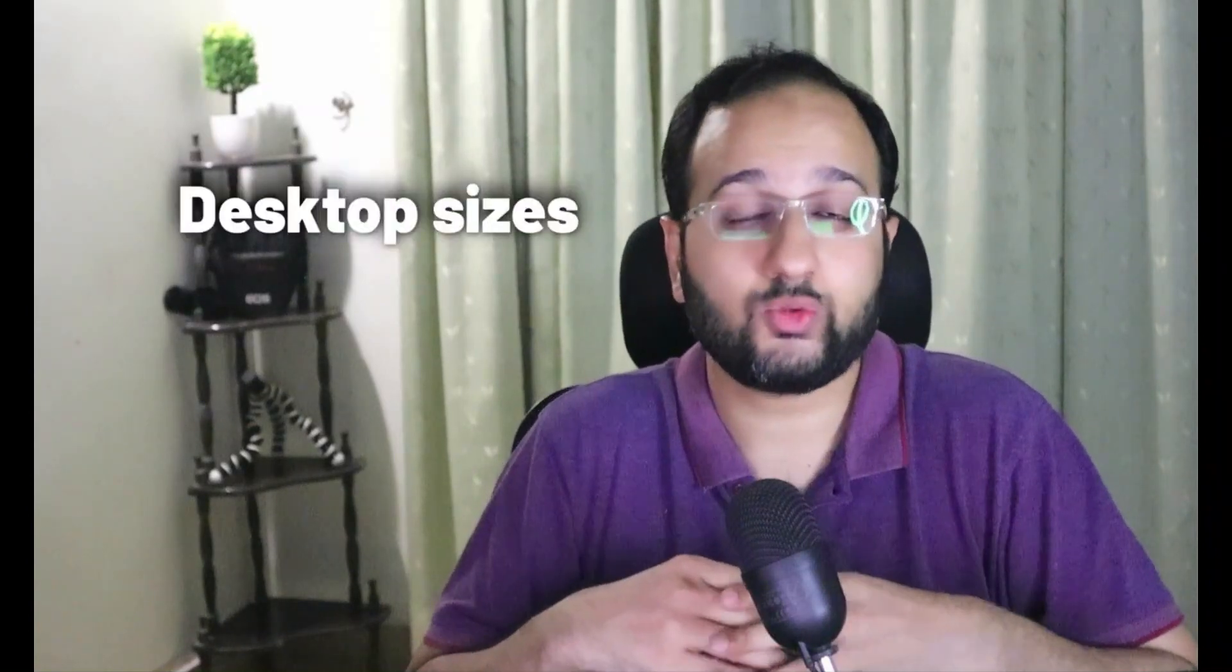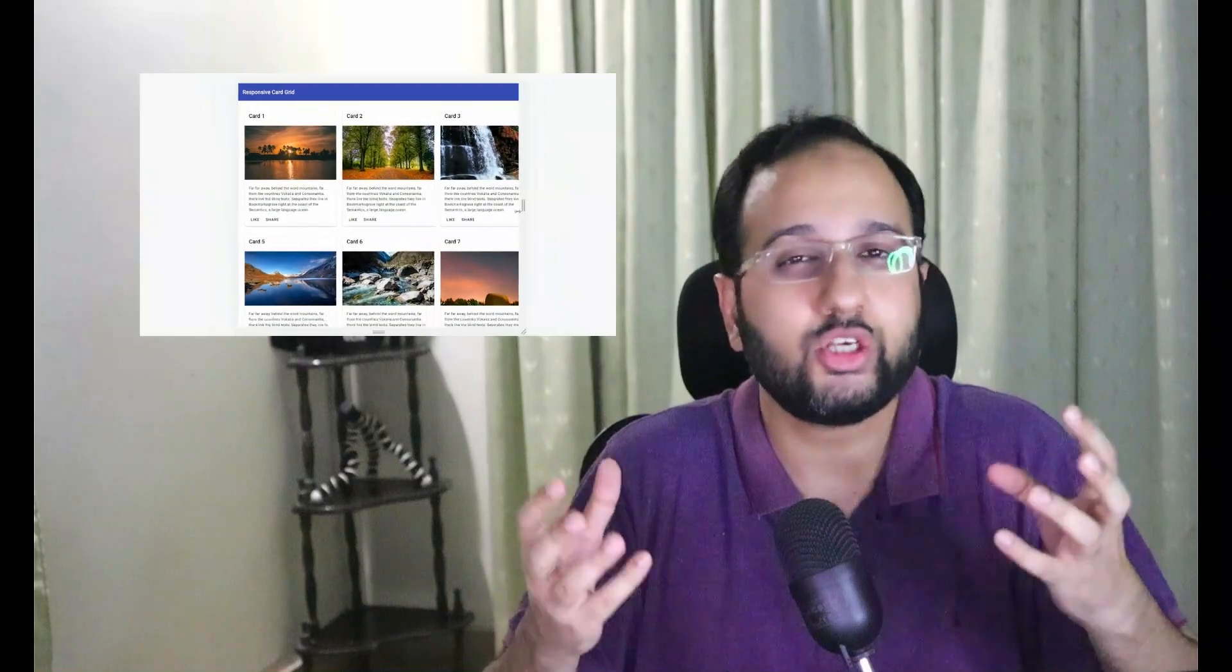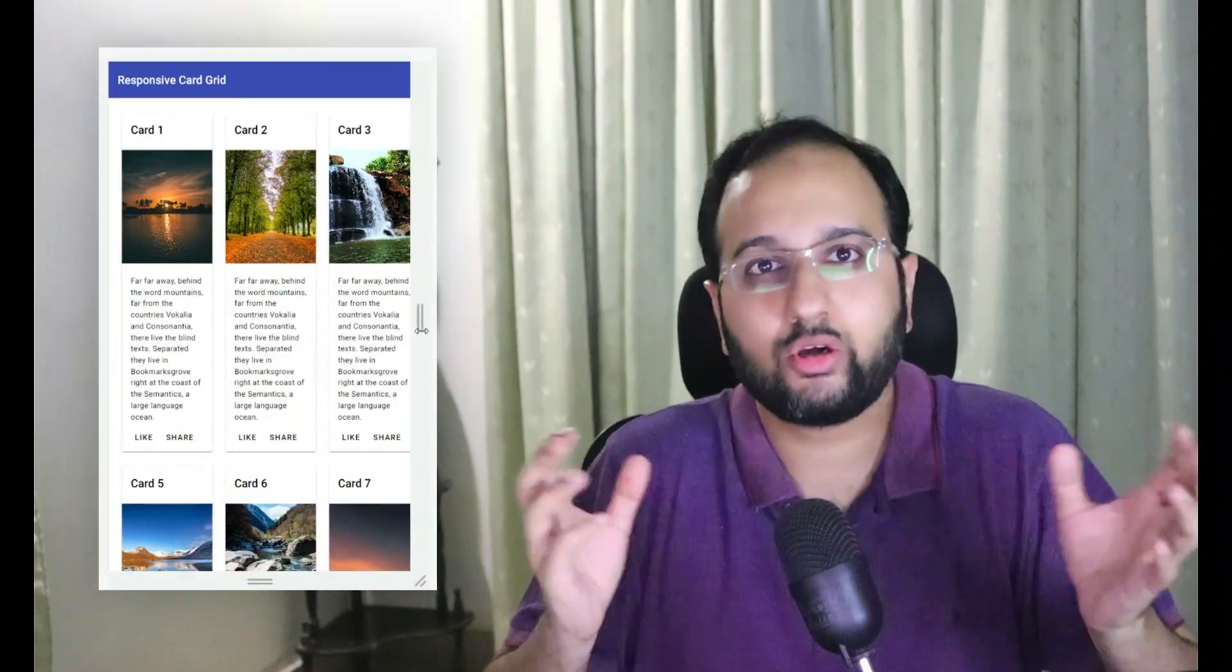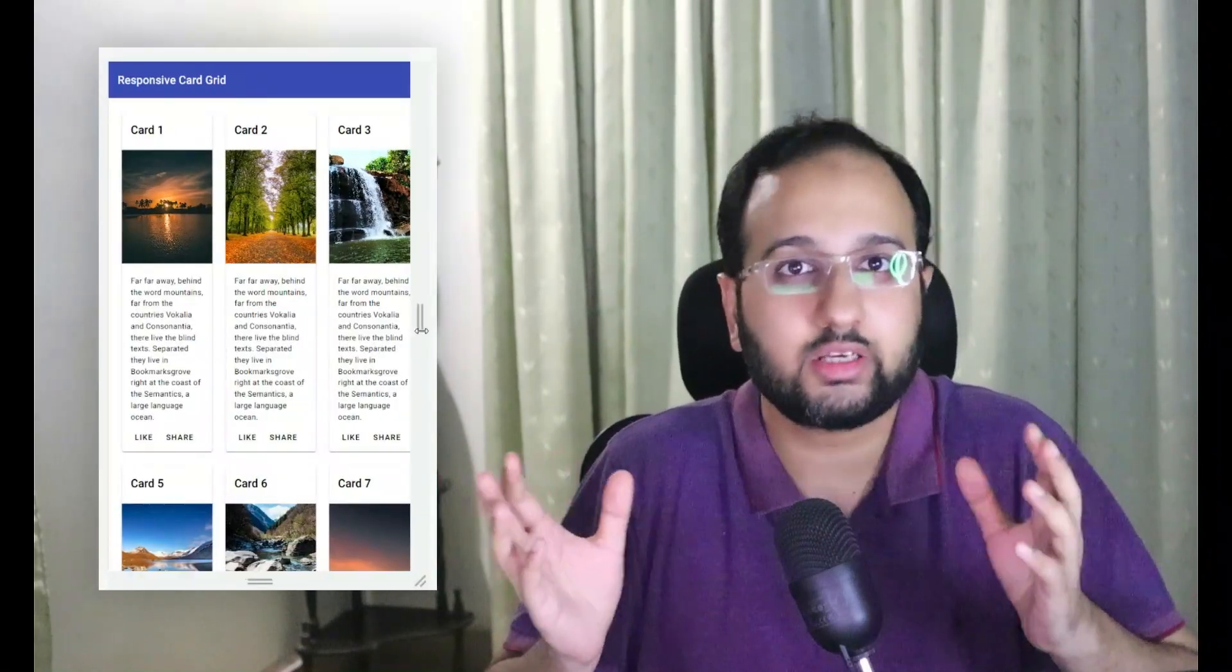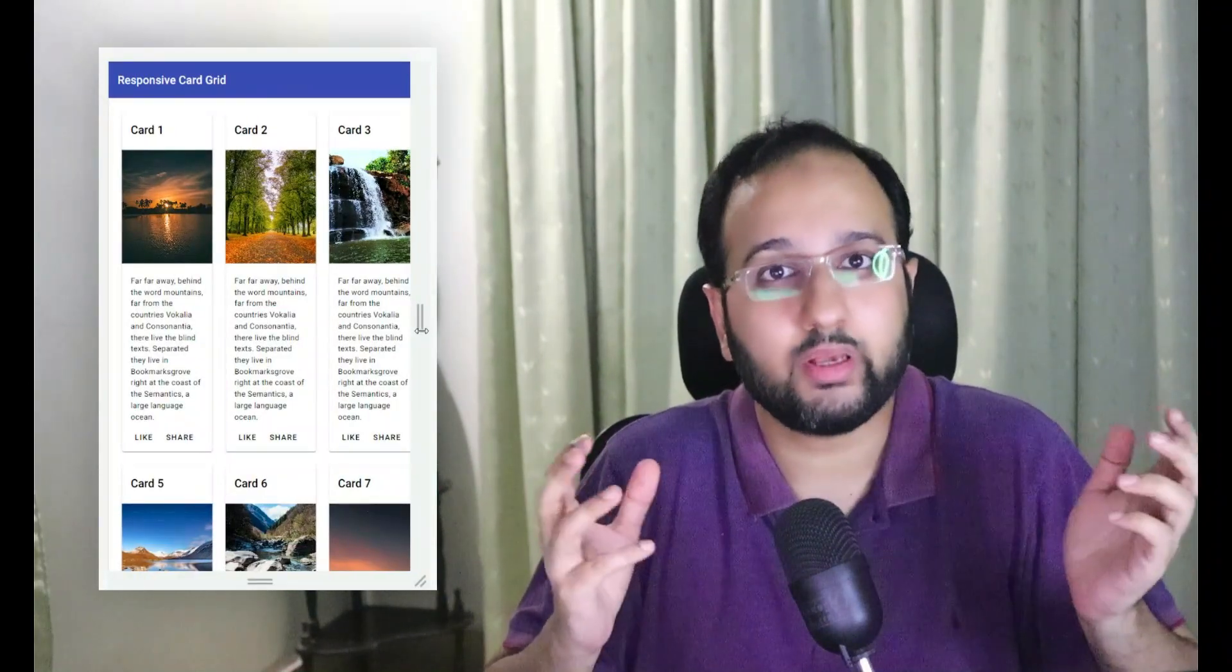But oftentimes, grids seem to be working great on desktop sizes where we have a lot of space to put our cards in. But as soon as you shrink your screen sizes just a little bit, you're going to see your cards getting all squished and squashed and all messed up.